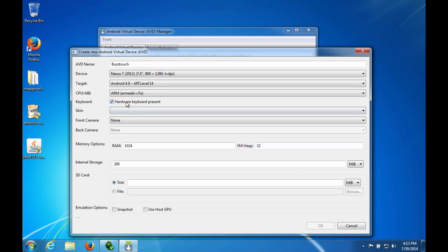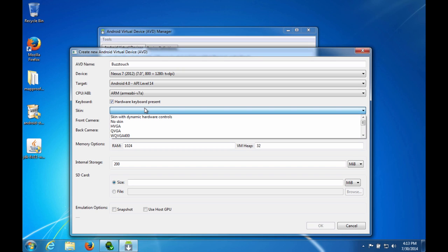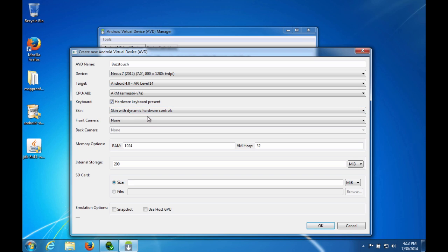So you get the choice of whether you want a hardware keyboard present or not, and you can also choose to skin it. So I'm going to do dynamic hardware controls. You can add cameras if you want, change the memory options, the size of the storage and all that kind of good stuff.